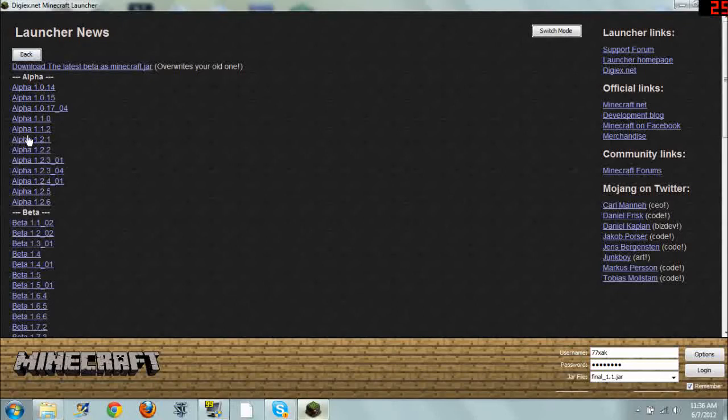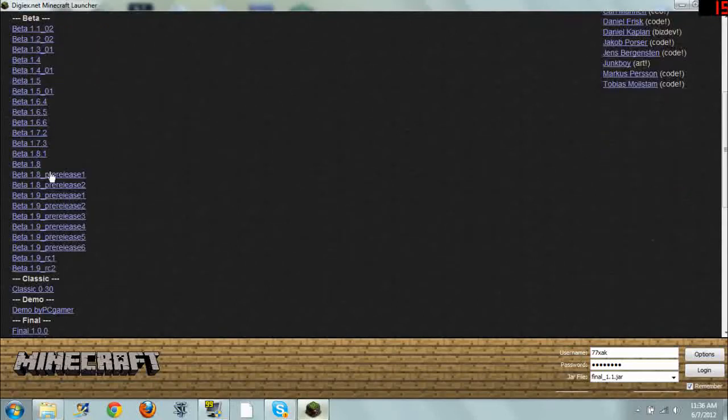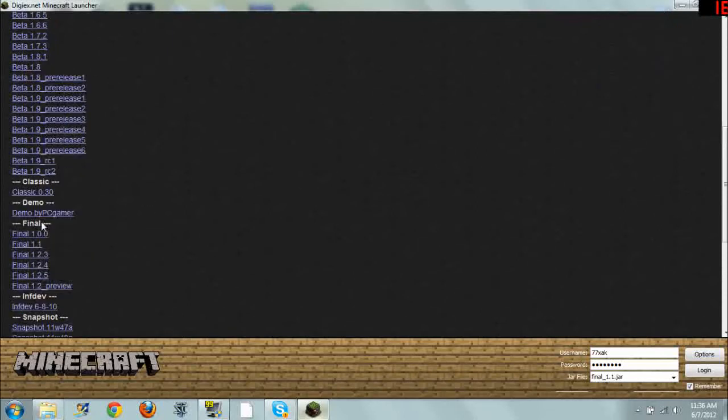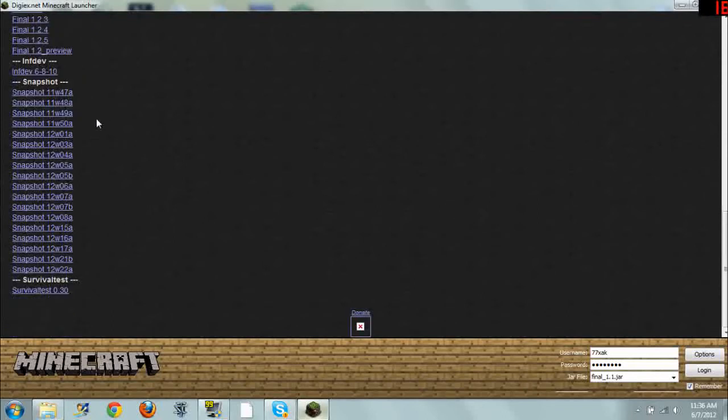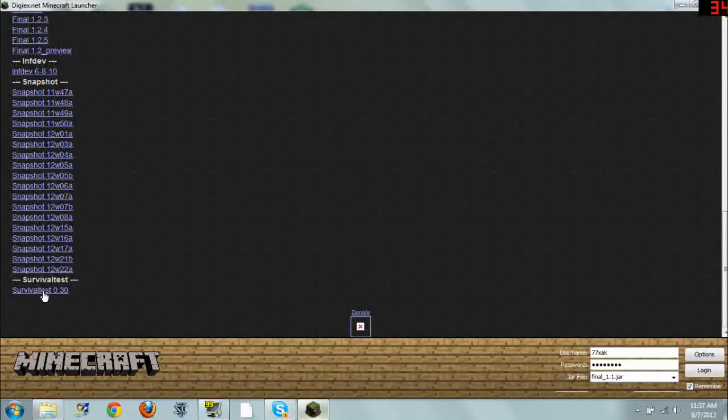They have pretty much every version of Minecraft ever. So you have all the alphas, all the betas, even the pre-releases and release candidates. You have Minecraft classic, of course. Demo. All the final versions that have been released so far. InfDev. And all of the snapshots. And it looks like they even added in the new snapshots. So you can get, I think this is the most recent one here. And then survival test.